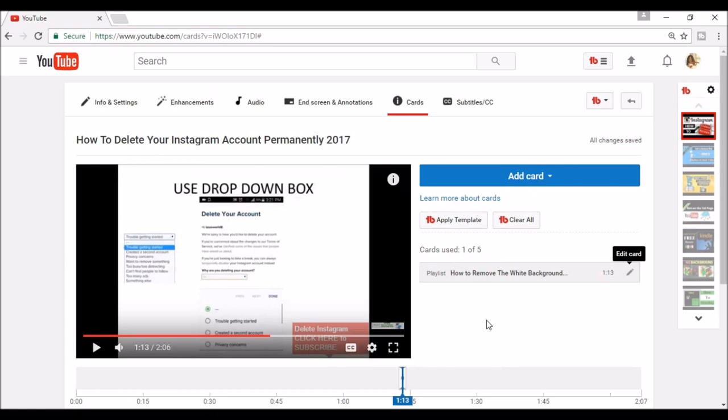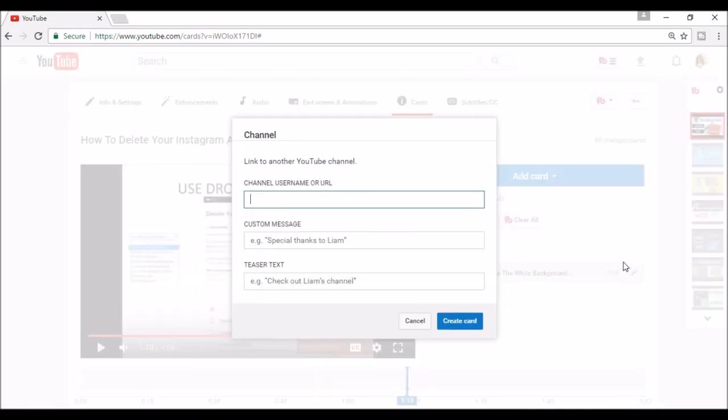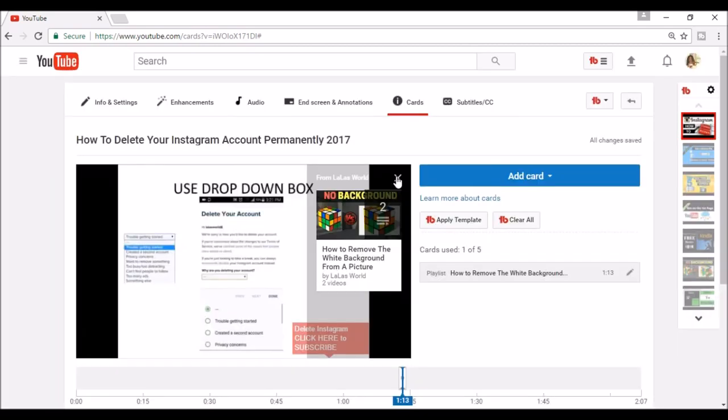Now you have the option to add up to five cards. If you want to add a link to someone else's channel, you can either enter their username or URL and put a teaser text or custom message and then create card.